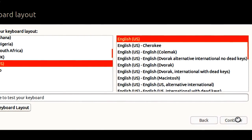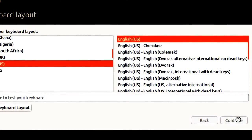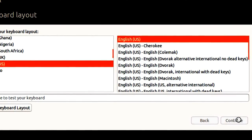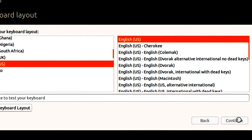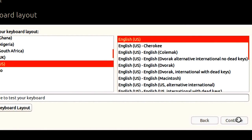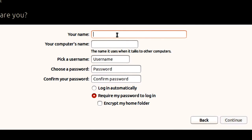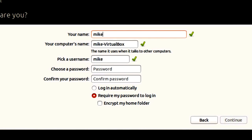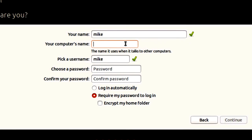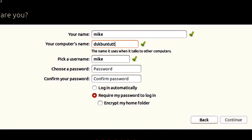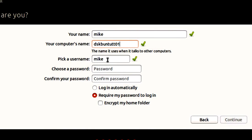One thing, if you do not get this keyboard layout matched up with your keyboard, it's going to present some problems. Now it asks for your name. In my case, I'm going to use Mike. And then I'm going to put the computer's name. But this computer's name should be in lowercase, diskbuntu-tt01. I'm going to keep it the same, but it doesn't have to be the same as the VirtualBox name that we created. Username. Again, you can change this. And a password.